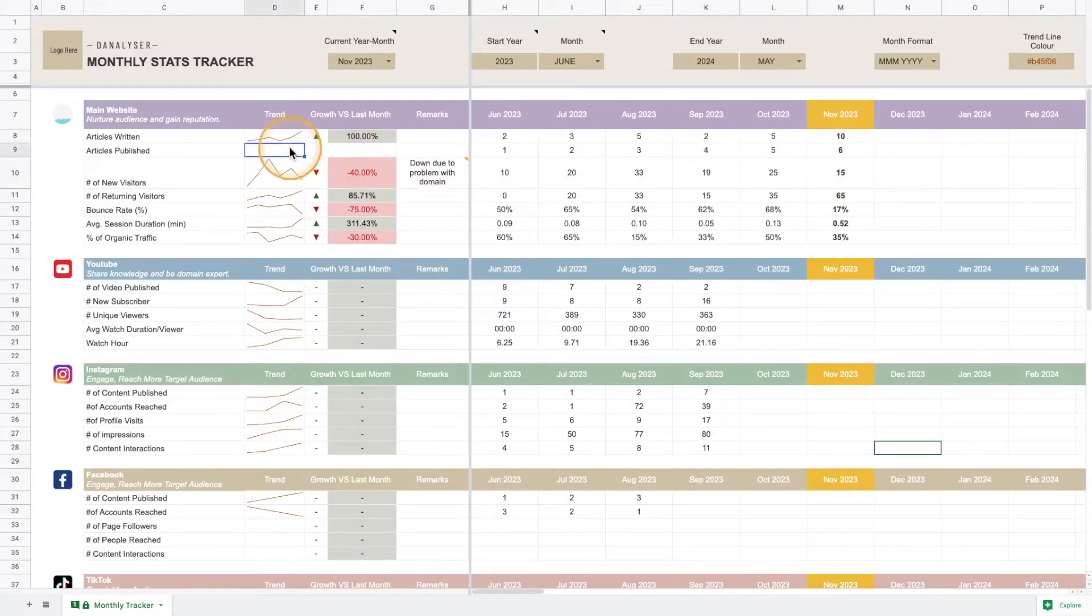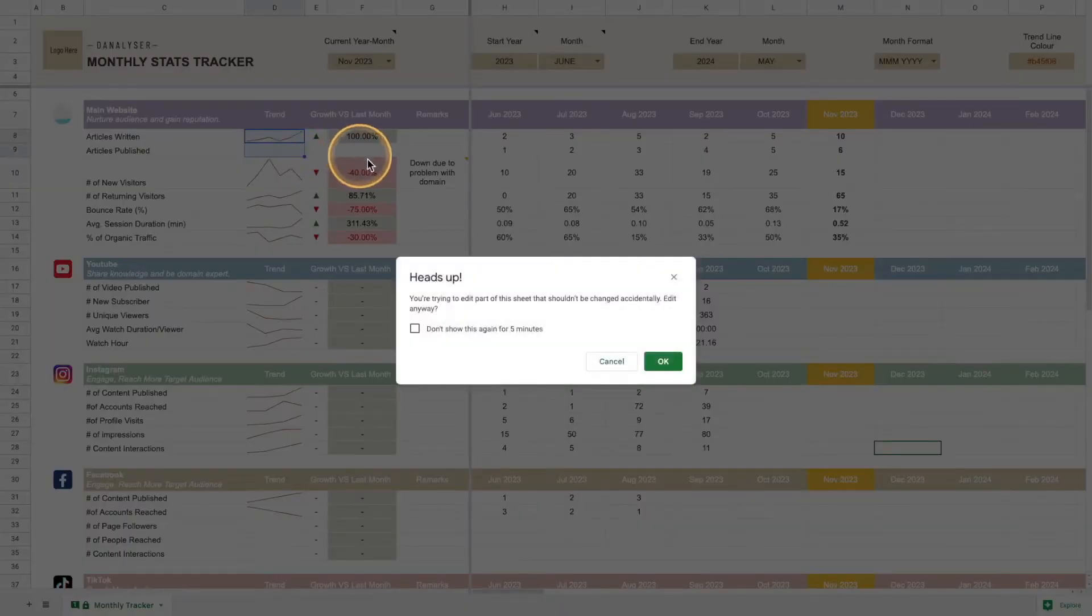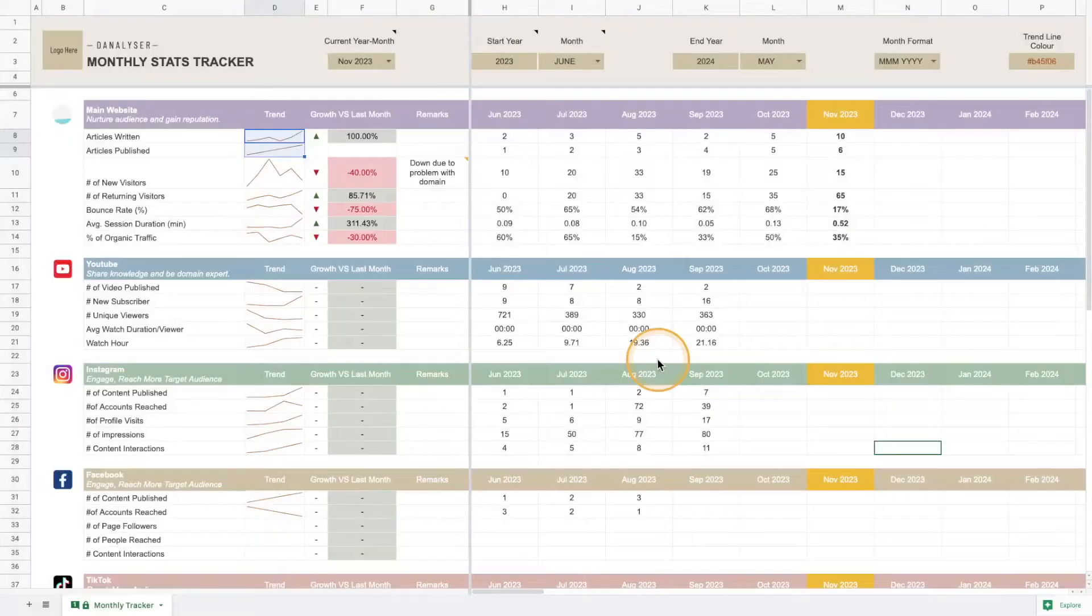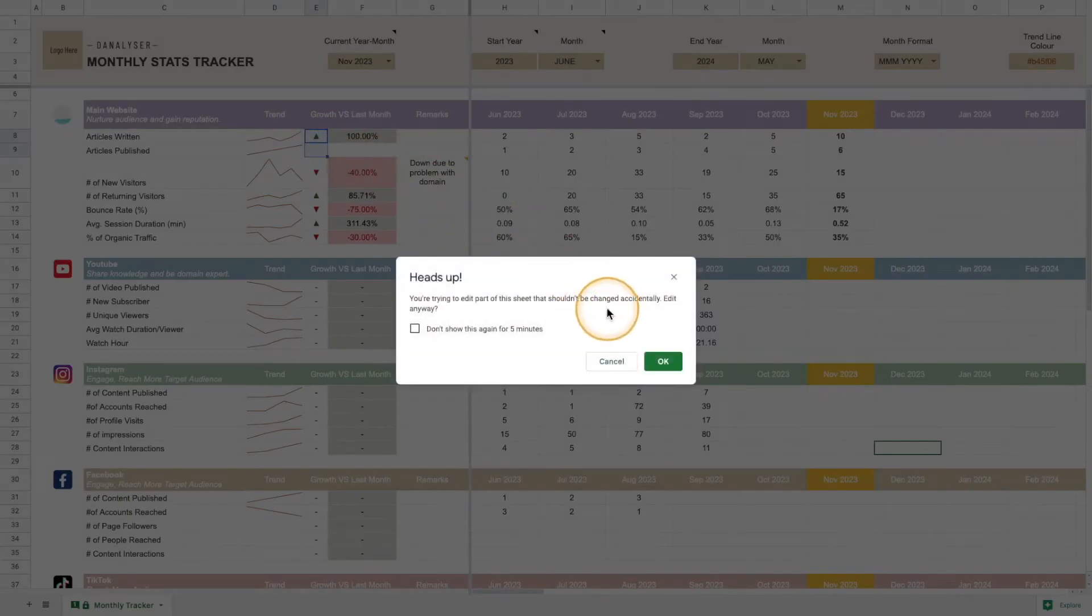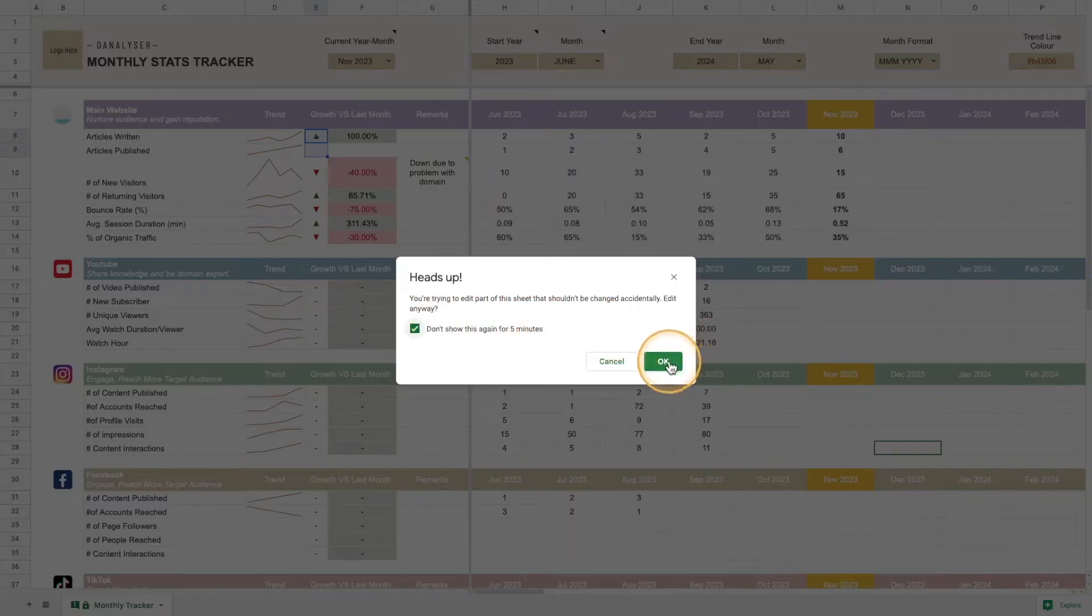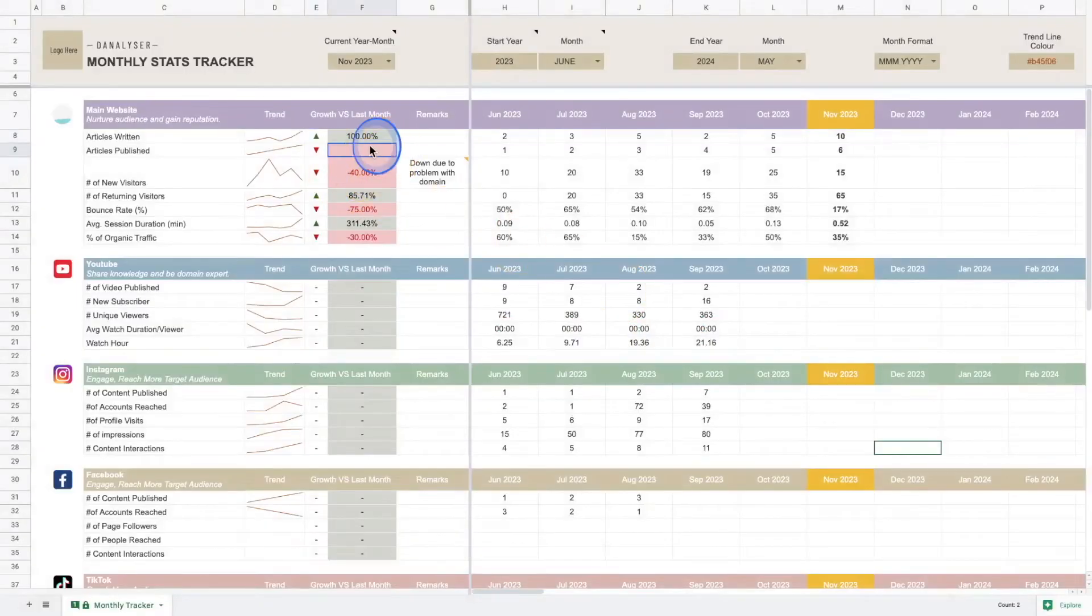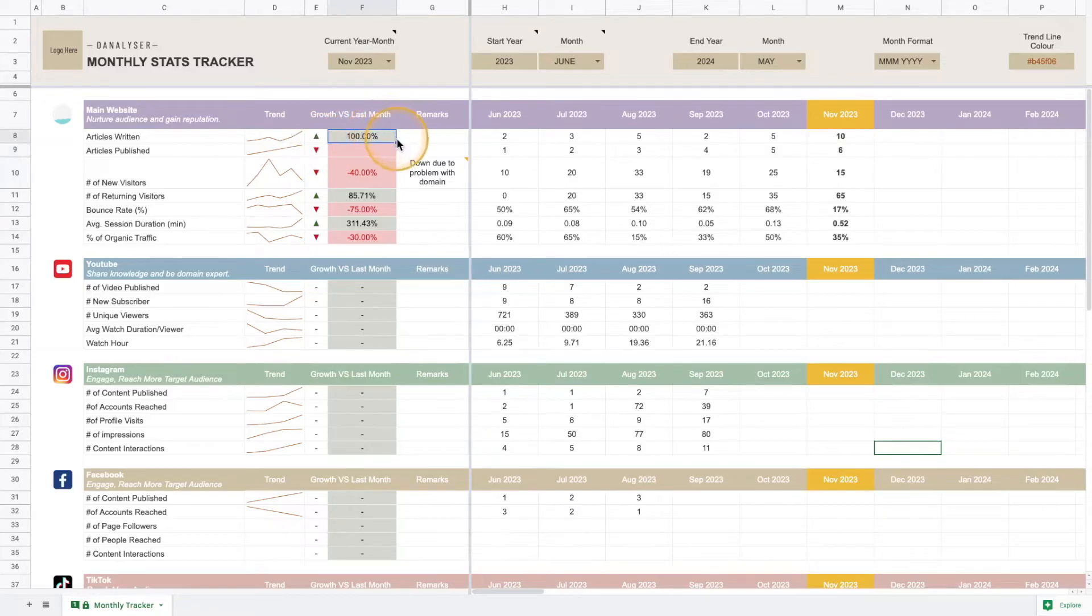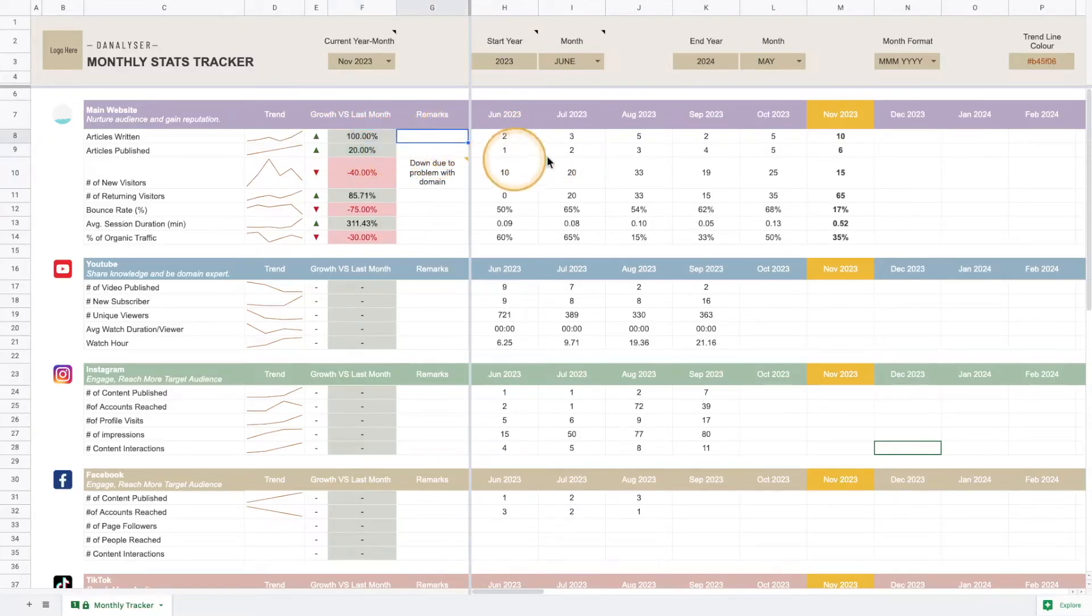What you can do here is just drag down this line, and it's okay if you encounter this message. You can choose don't show this again for five minutes if you know what you're doing. Just click OK and you'll see the changes being updated, and you can also drag down this formula like this.